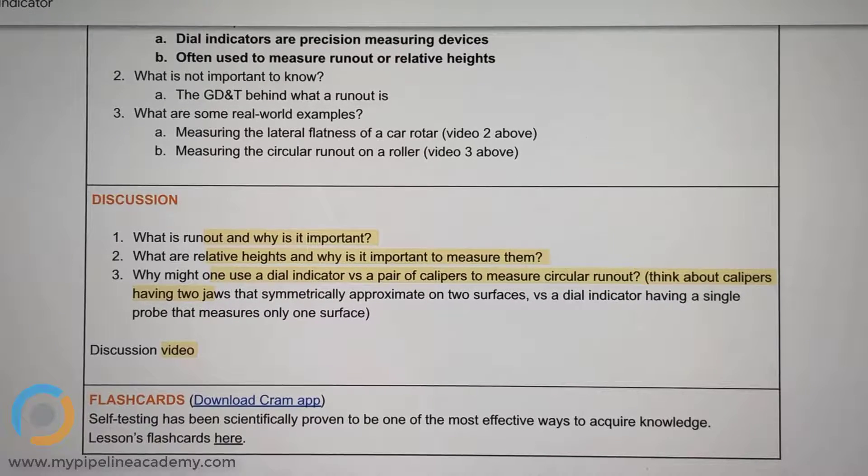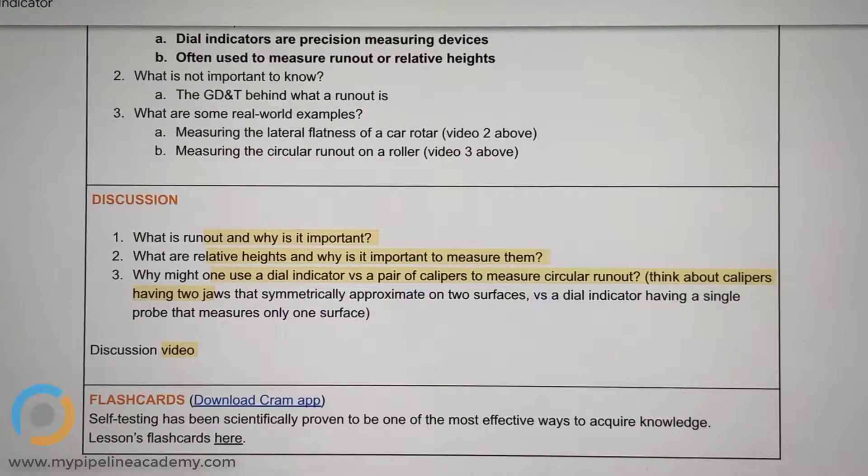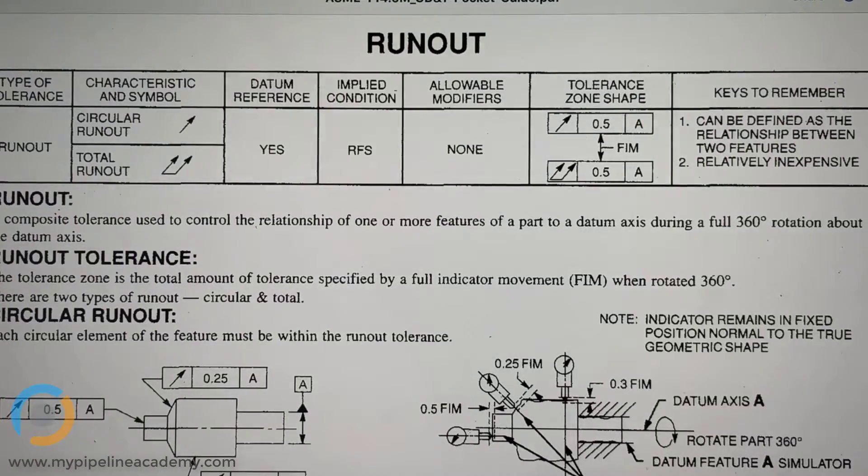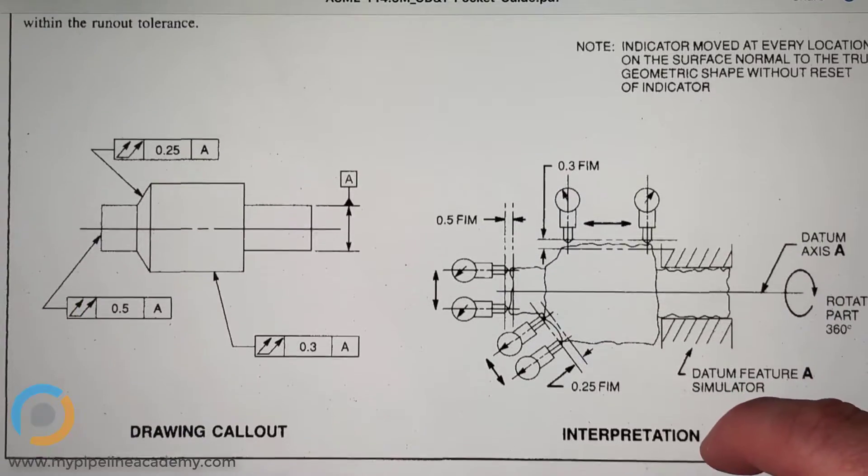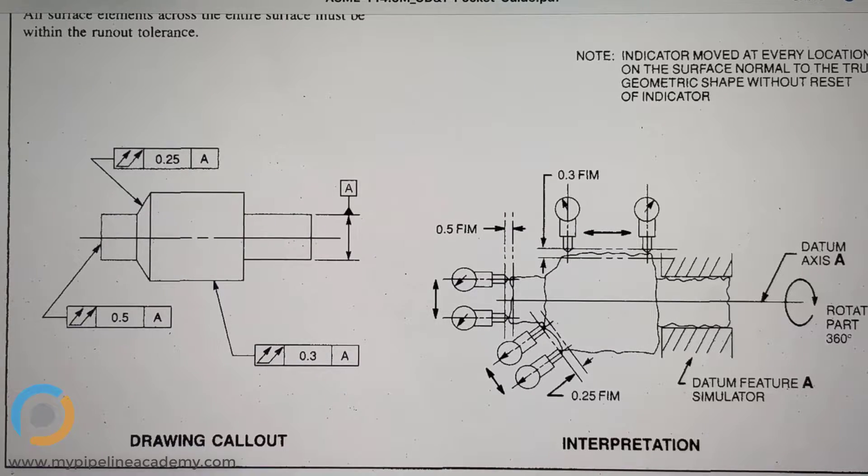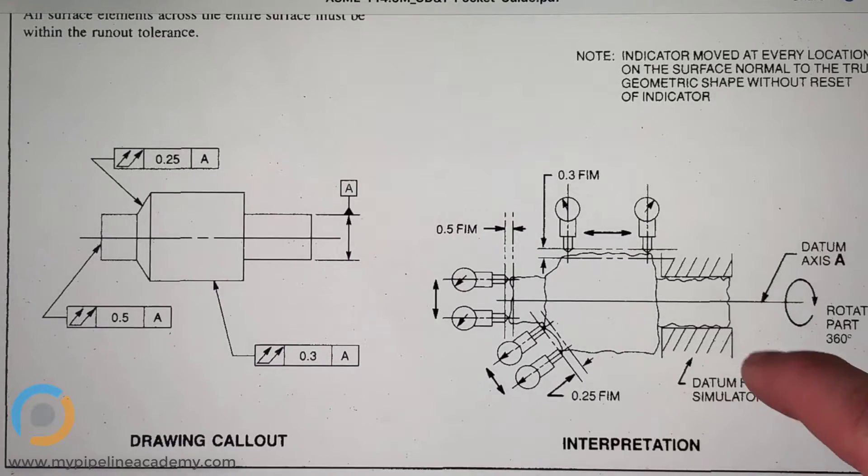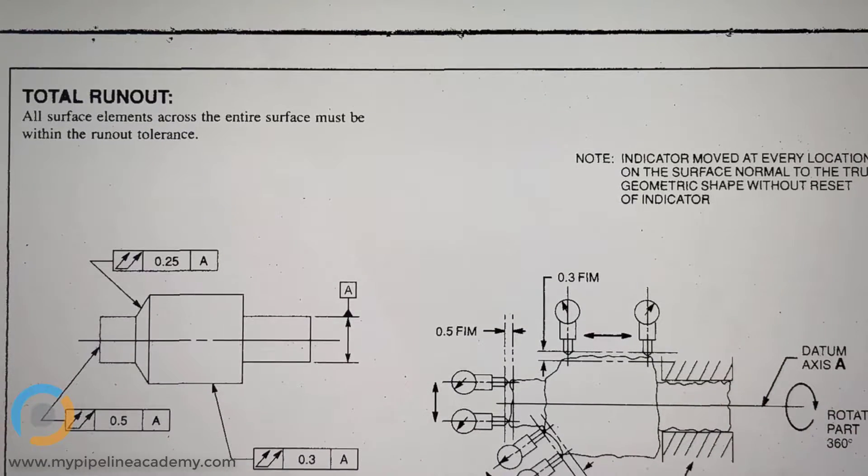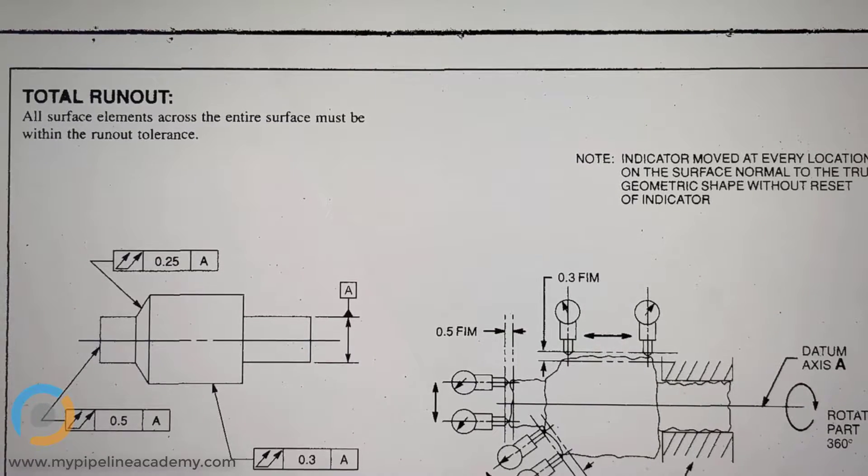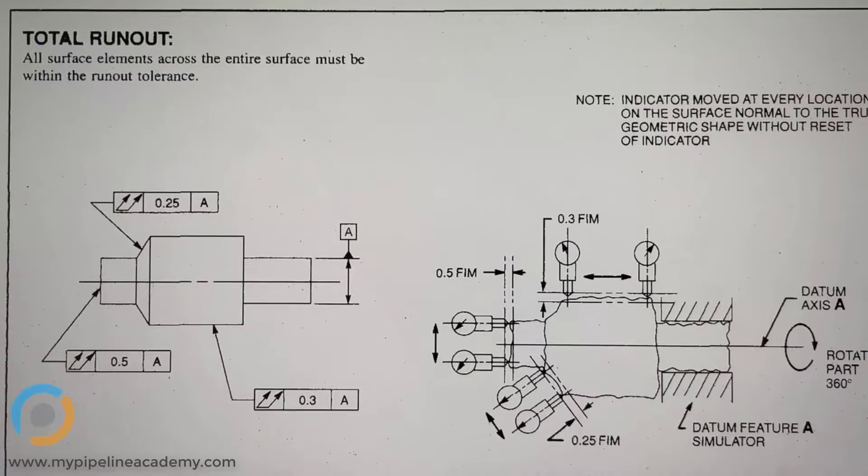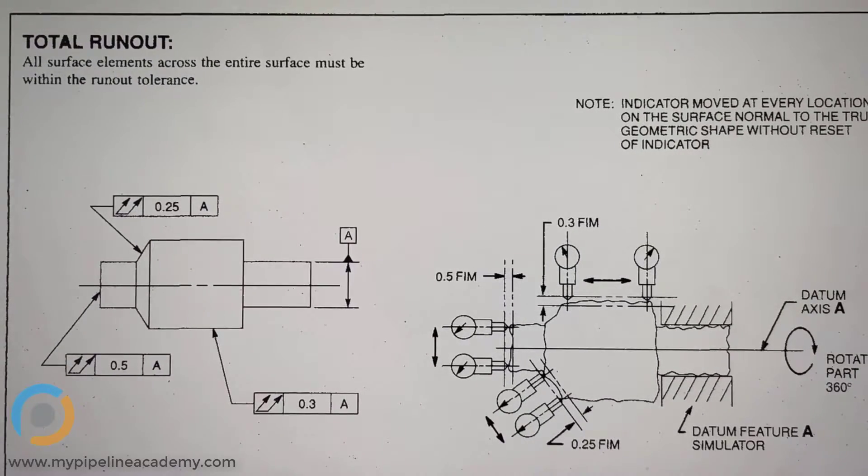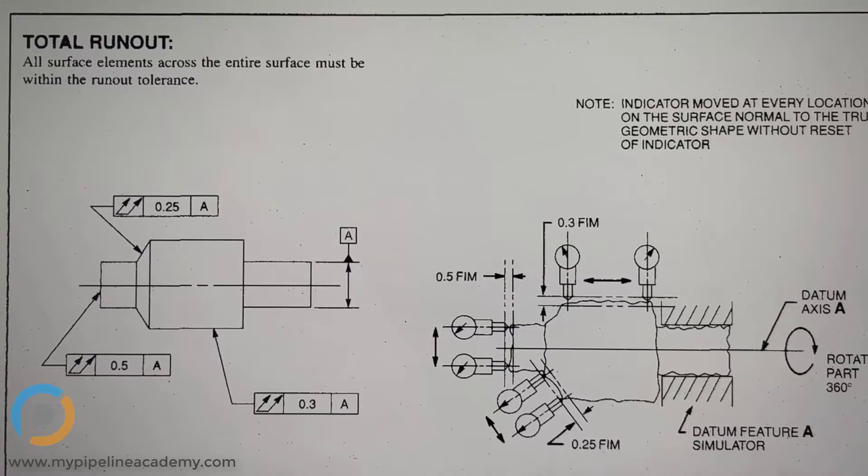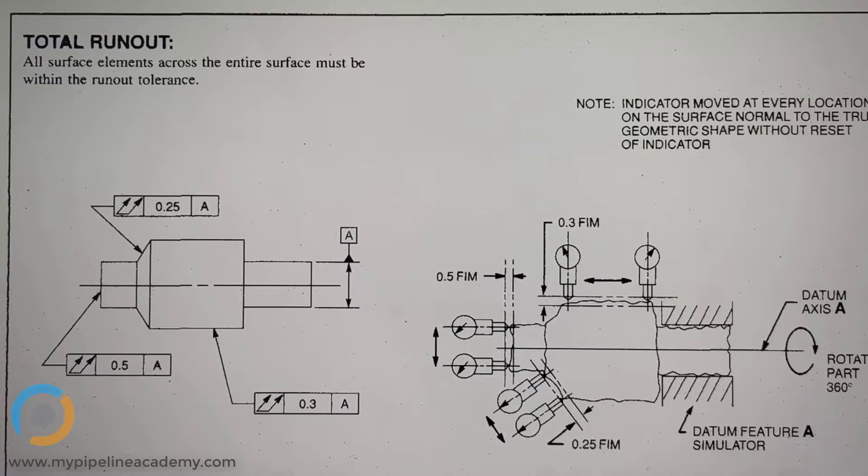When we get into the more technical definition of what runout is, I wanted to look at this old GD&T document that a fellow engineer gave me. We're not going to really get into GD&T so much, but runout is something that's discussed. Runout is one type of GD&T, geometric dimensioning and tolerancing. There are two types of runout: circular runout and total runout.